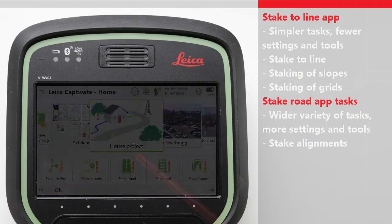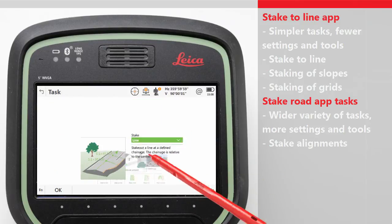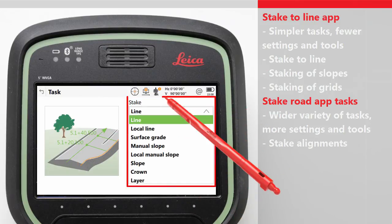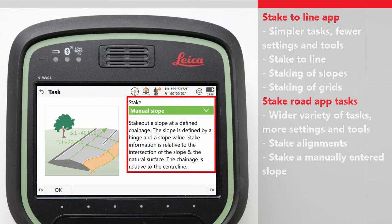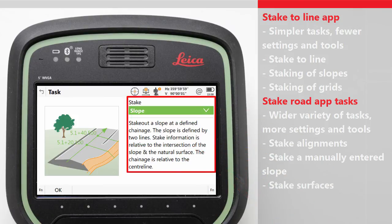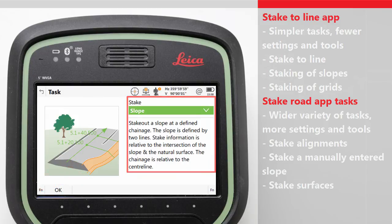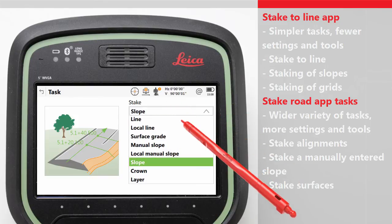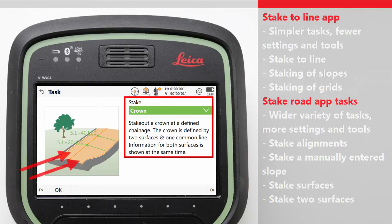There are many other tasks possible within the Stake Road app. The Manual Slope task is similar to the Stake Slope in the Stake to Line app, as a slope can be manually defined relative to any element of the alignment and then staked. The Slope task allows a surface to be staked, where the surface is defined by two elements of the alignment. Even more complex tasks are possible — for example, if you need to stake two different surfaces simultaneously, this is also possible.